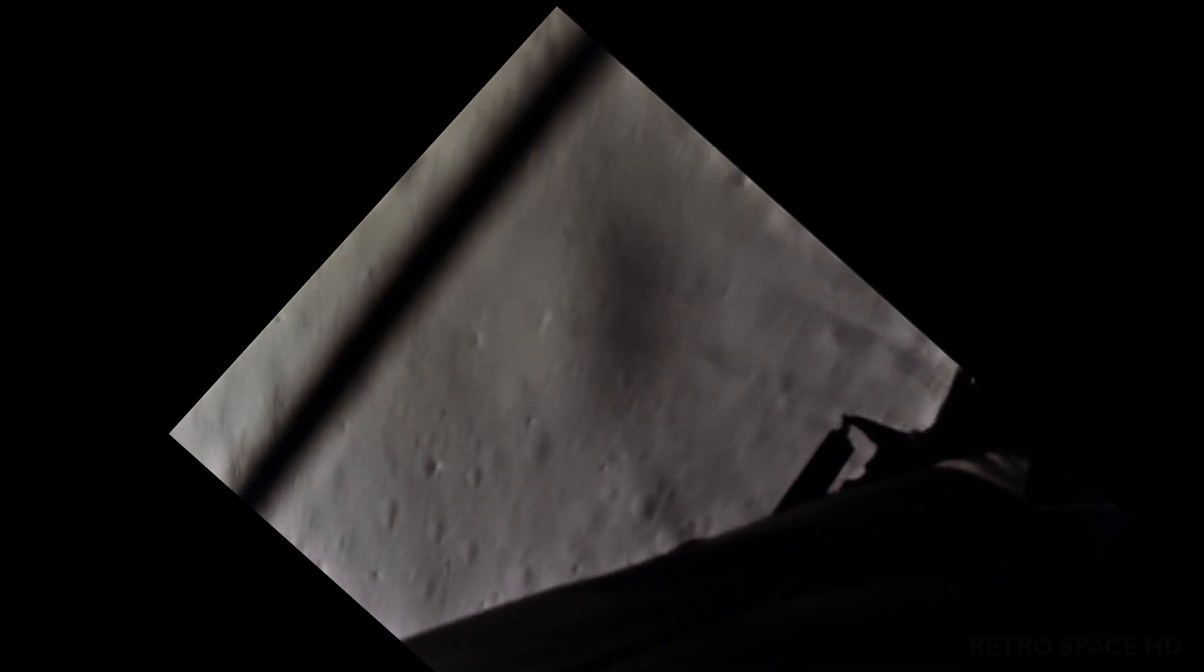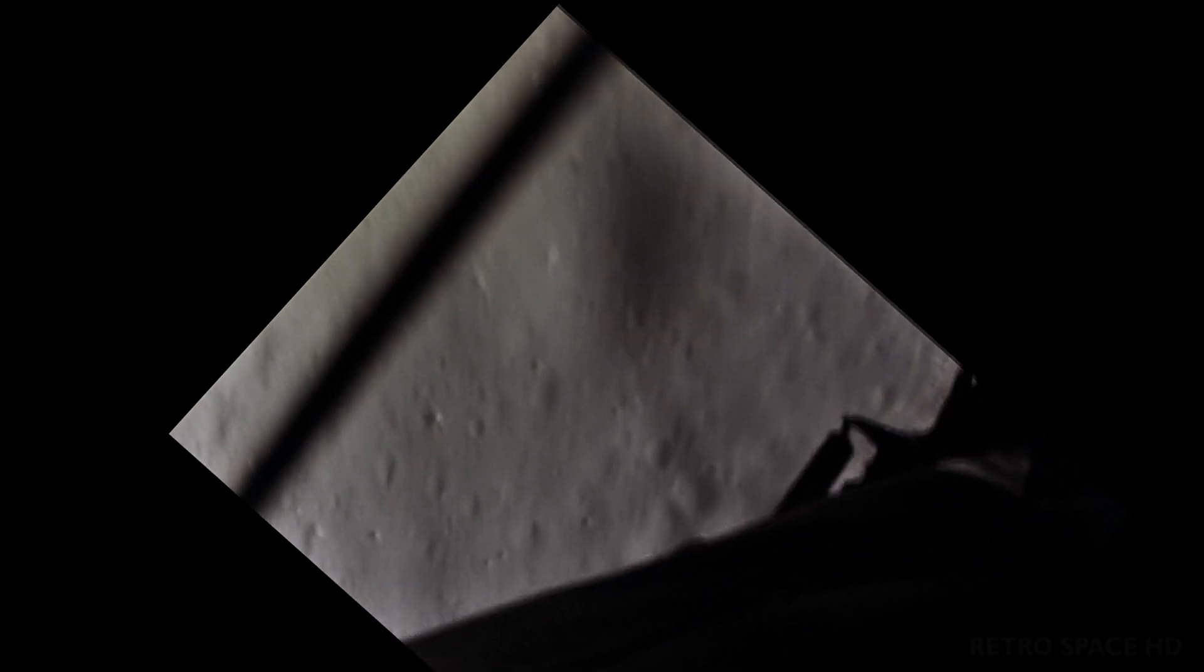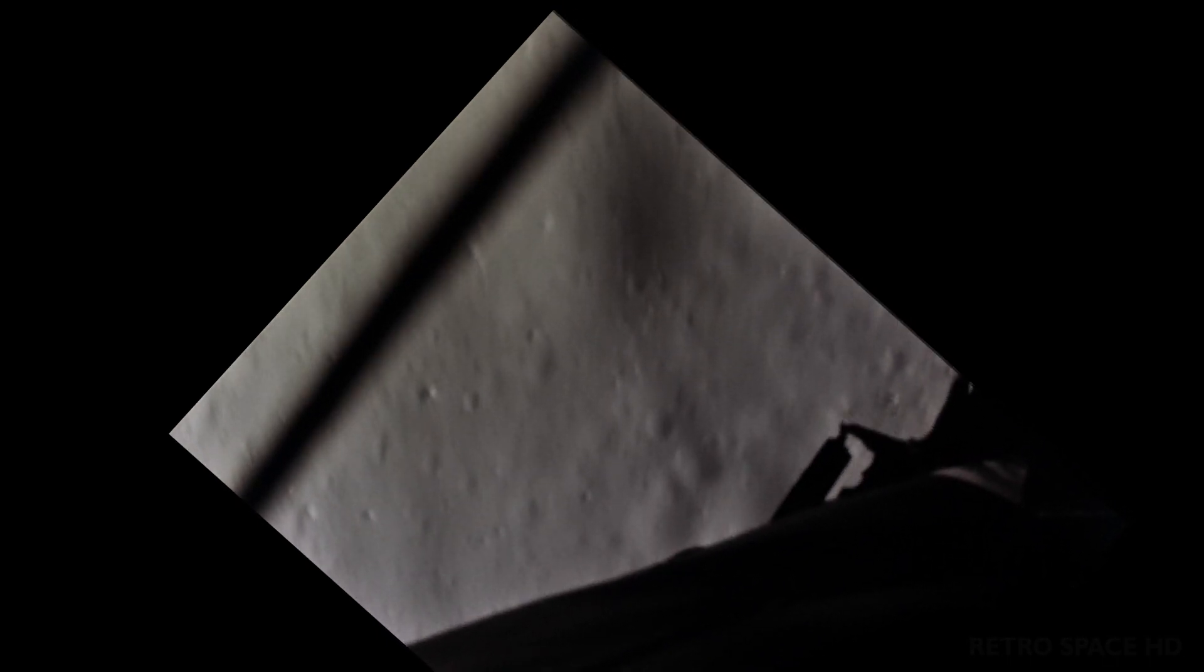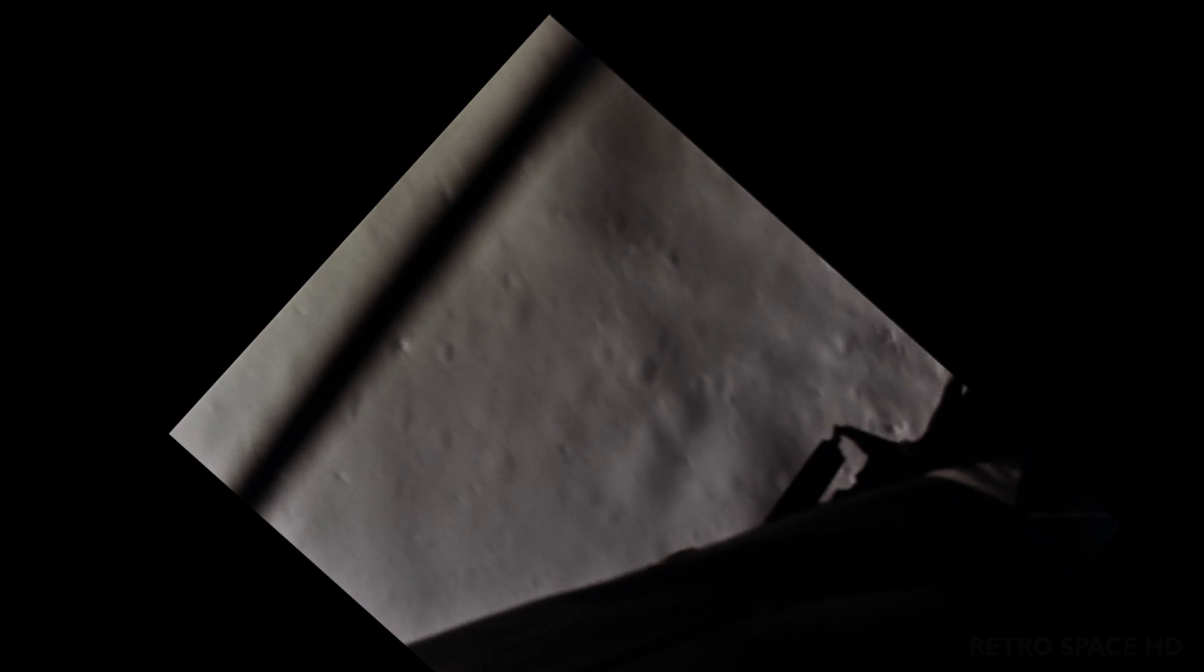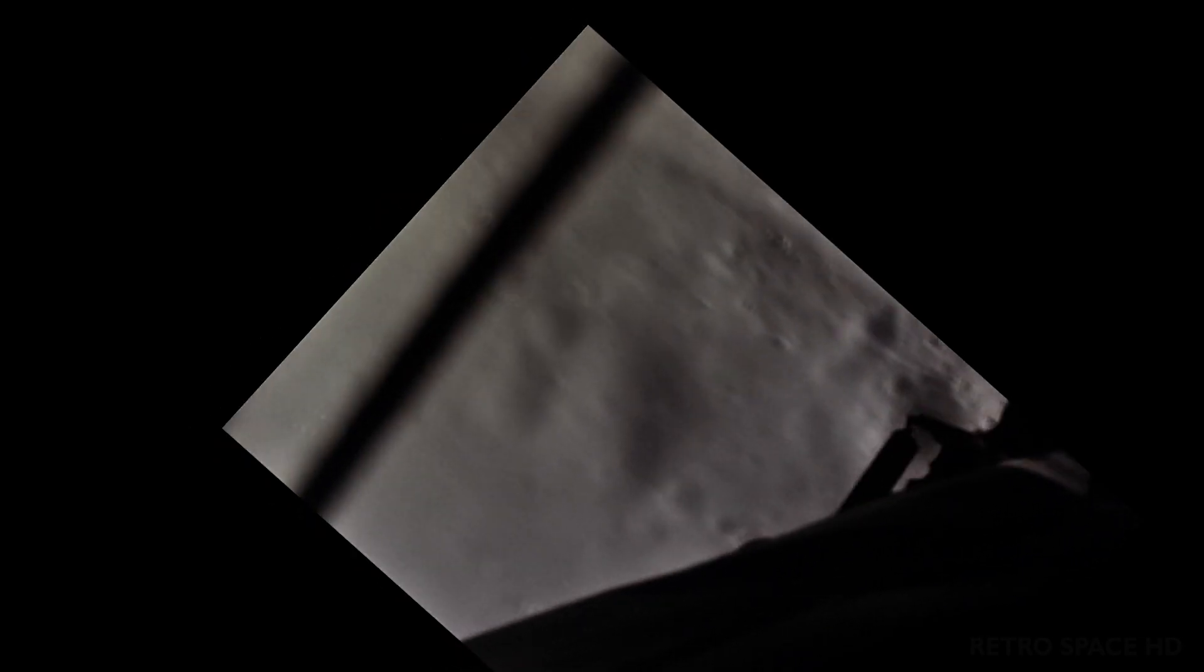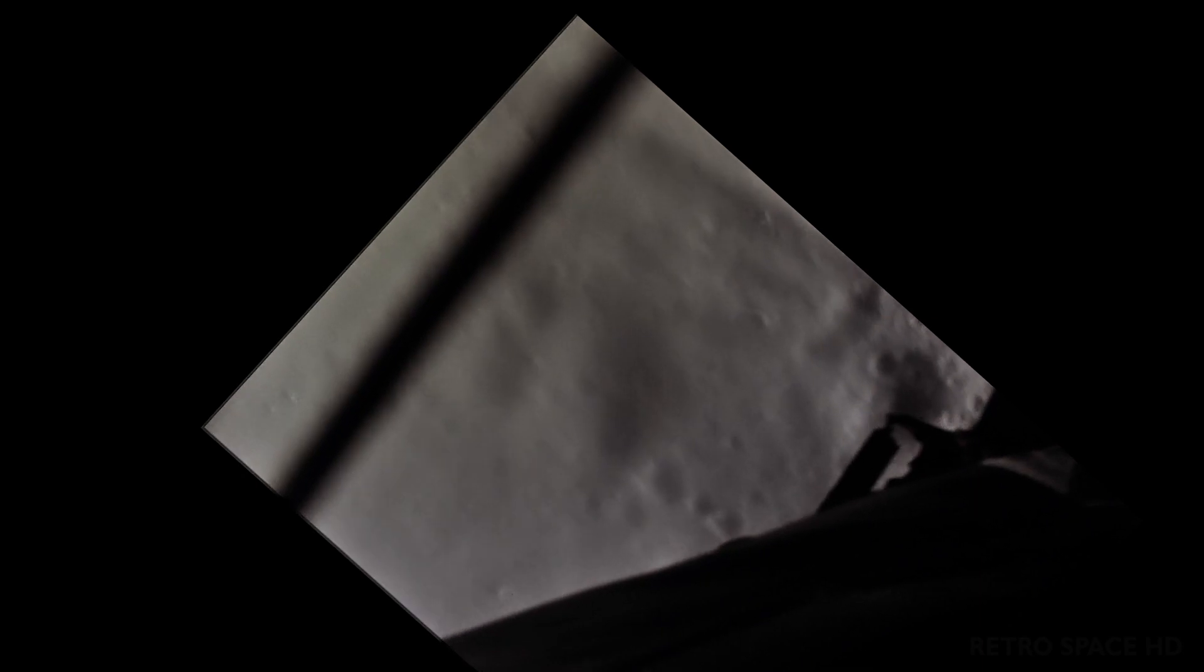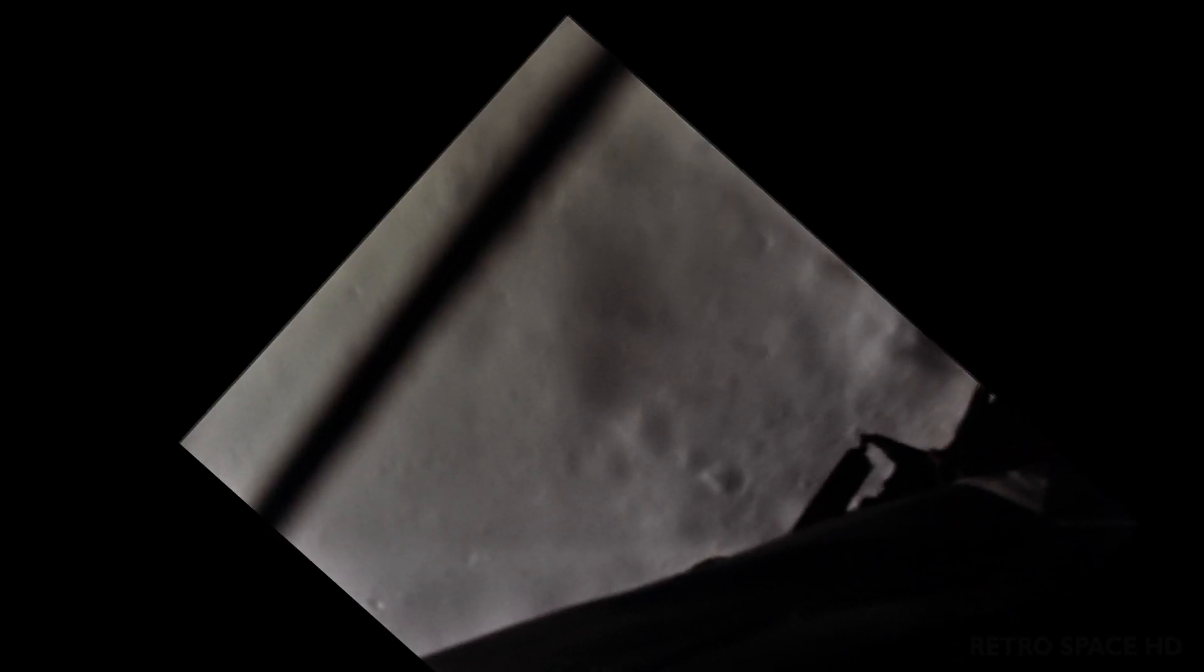Lights on. Down 2 and a half. Forward. Forward. Good. 40 feet down. 2 and a half. Picking up some dust. 30 feet. 2 and a half down. Great shadow. 4 forward. 4 forward. Drifting to the right a little. Down at half. 30 seconds.